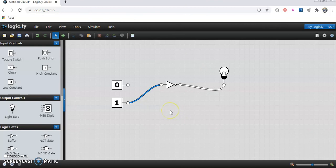So this way we can test and verify the NOT Gate. Thank you for watching the video.